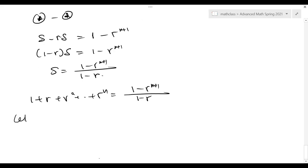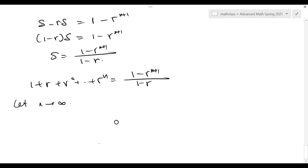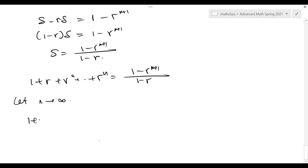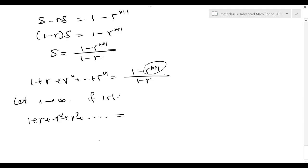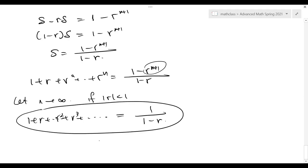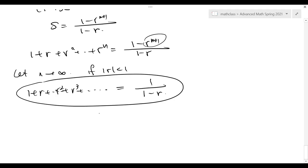Now let n go to infinity — you have infinitely many terms. If |r| < 1, then r^(n+1) approaches zero, so the right-hand side approaches 1/(1−r). This is called a geometric series, and holds when |r| < 1. This is a very important identity.